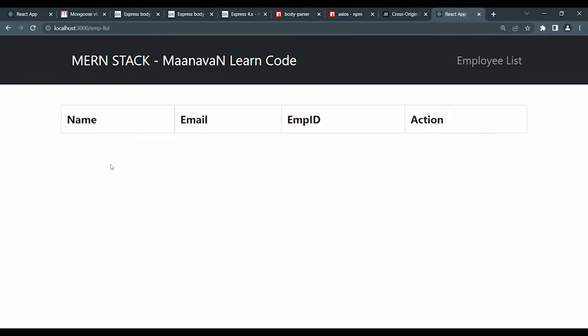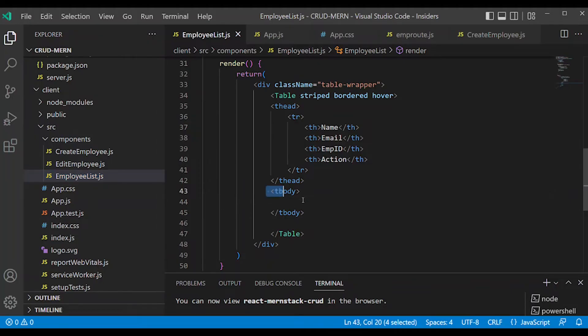After refresh, we can see the columns: Name, Email, Employee ID, Action. The table body is separate and needs to be handled.